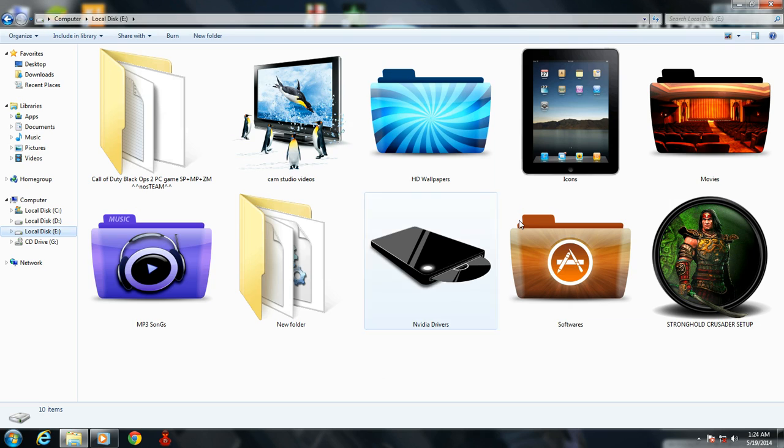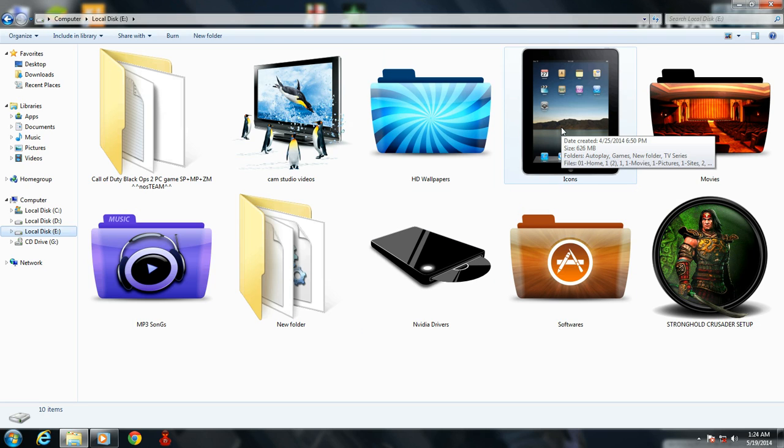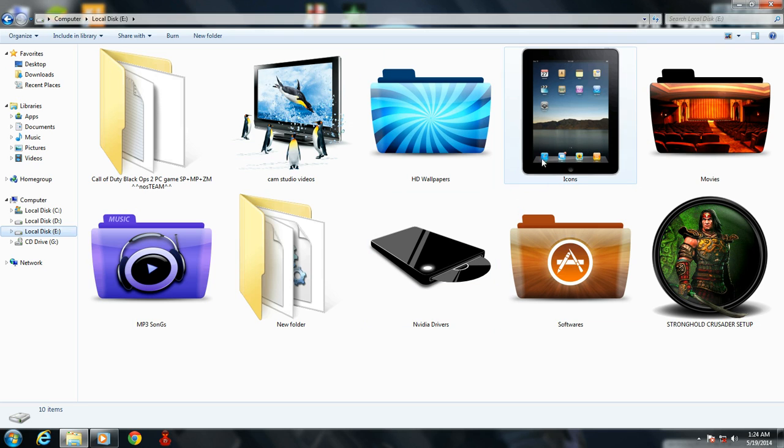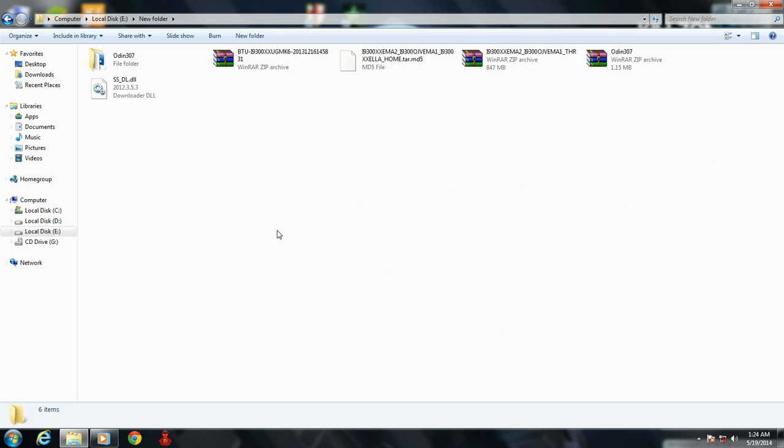So for this, first you have to download the icon pack - the link is given in the description. Once you've downloaded the icon pack, choose a folder you want to change the icon for and enter that folder.